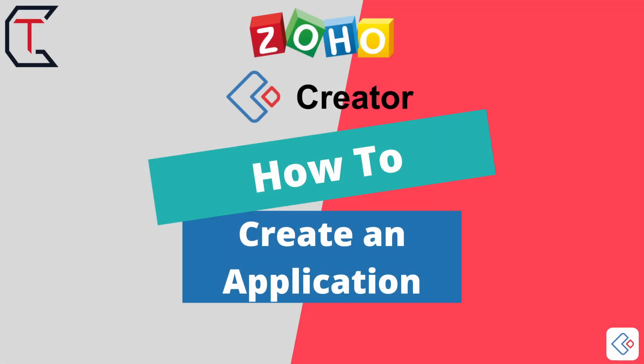Hello and thank you for joining me for today's video. I wanted to start this series to give you an understanding of using Zoho Creator and getting started with it. I'm going to be creating a series of short videos to help you through that process.